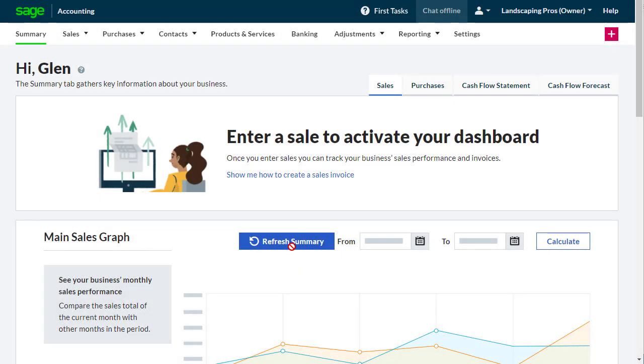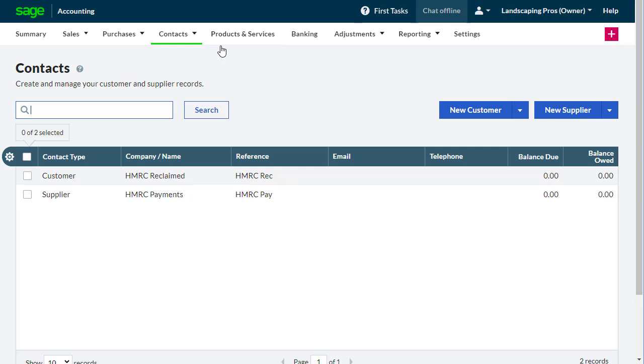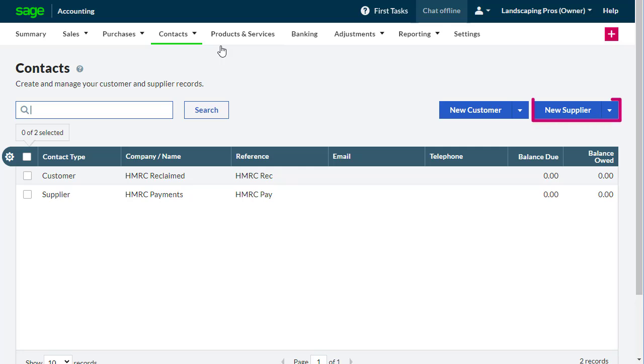You'll find all your contact records on the Contacts page. In this example, we'll set up a customer by selecting New Customer. The steps are the same for setting up a supplier, except that you'd select New Supplier, or in some countries, New Vendor.